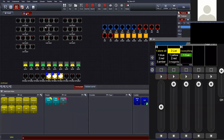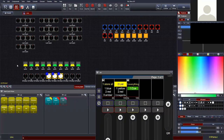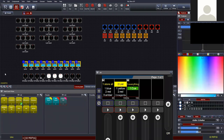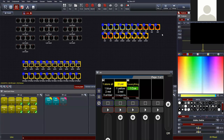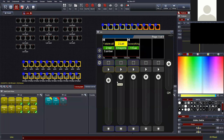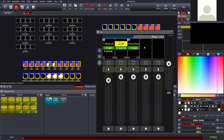If you select fixtures and change something in the programmer while cue lists are playing back, you might think playback isn't working correctly — but it is. The programmer is taking priority. You can tell something is in the programmer because the Clear button highlights slightly, and a no-entry symbol appears in the Live tab. Clicking either to clear the programmer returns the fixtures to what was playing underneath. This is important to understand when troubleshooting unexpected output.